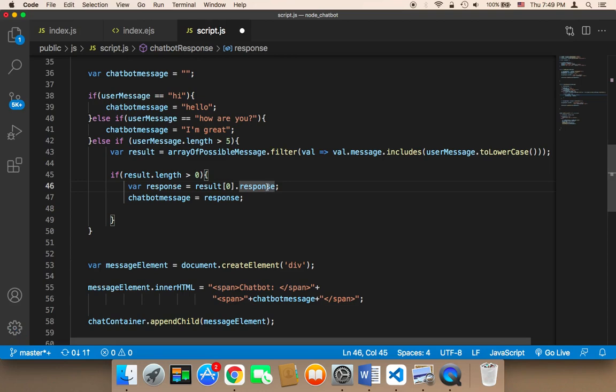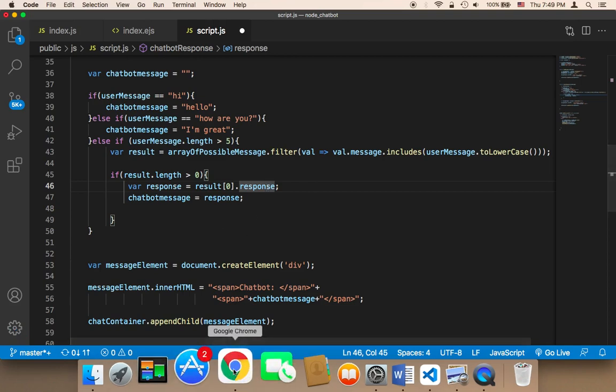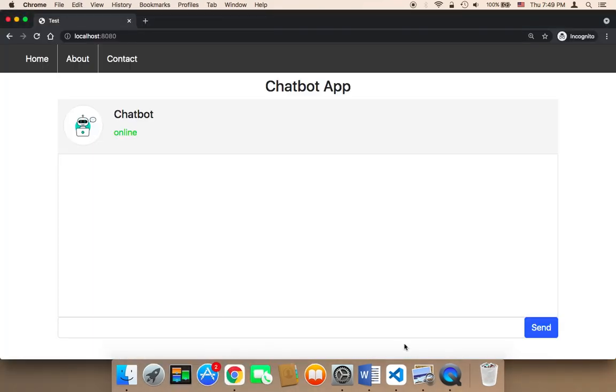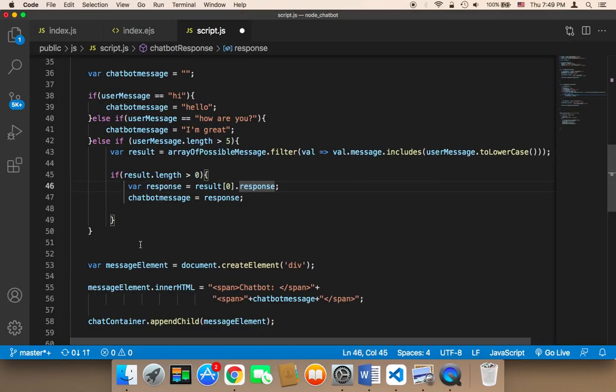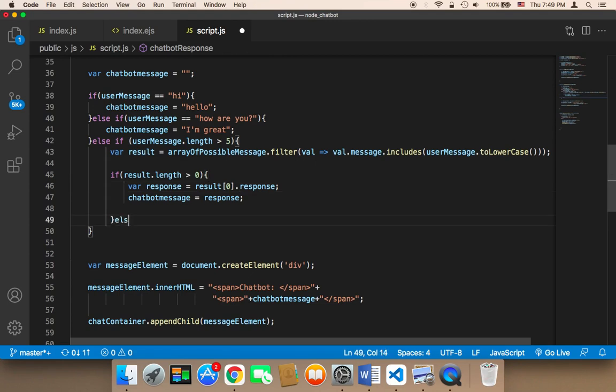Let's now enhance the performance of this chatbot. If the chatbot was not able to find an appropriate message, we need here to say else.